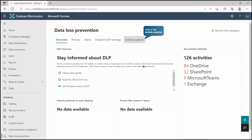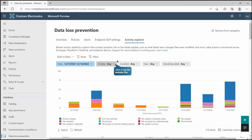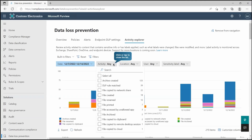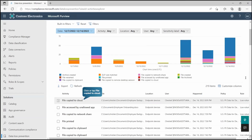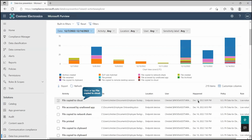Now we have seen how sensitive information on endpoint devices is being protected. We also checked that there are a few applications where information is going to be captured and all activities will get recorded. As a Microsoft Purview administrator or DLP administrator, we can go to Microsoft Purview under Data Loss Prevention and open the Activity Explorer. We can filter it out as per our requirement, and scrolling down you will see all the details: who tried to copy a file to the cloud, from which location, which user, at what time, which policy is in effect, what rule got applied — everything.